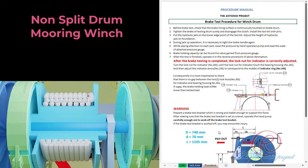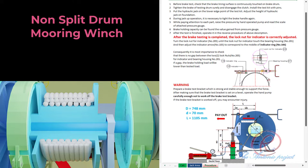Capital B is the diameter of the drum, and the diameter of the drum is 748 millimeters. Small d is the diameter of the rope, and the diameter of the rope is 70 millimeters. L is the distance between the center of the drum and the center of the bracket; in this case the distance is 1105 millimeters.